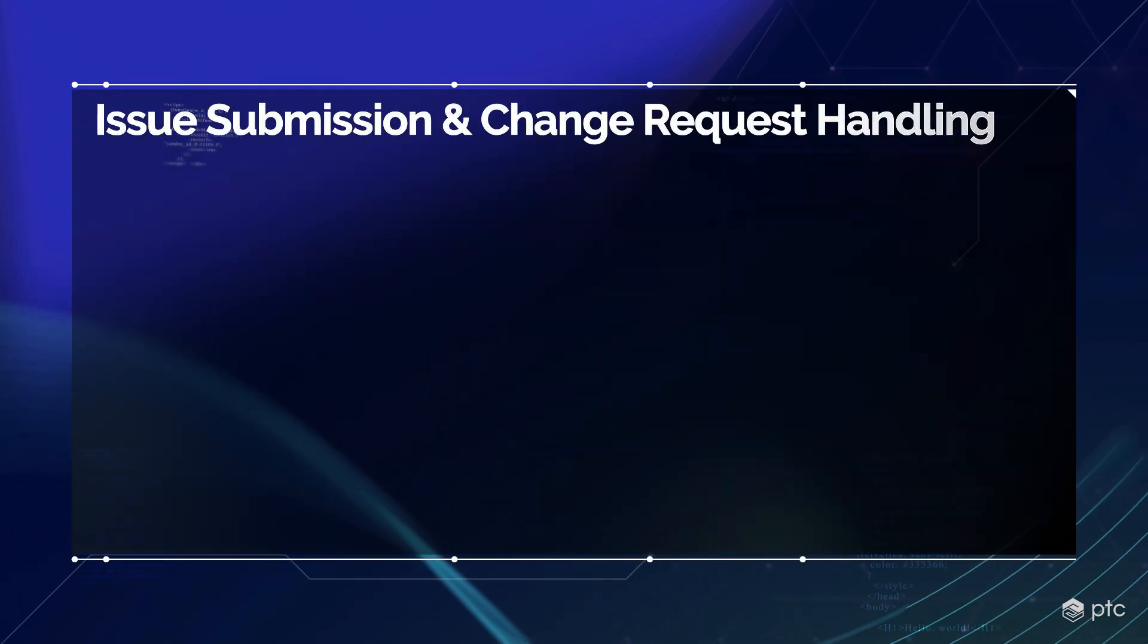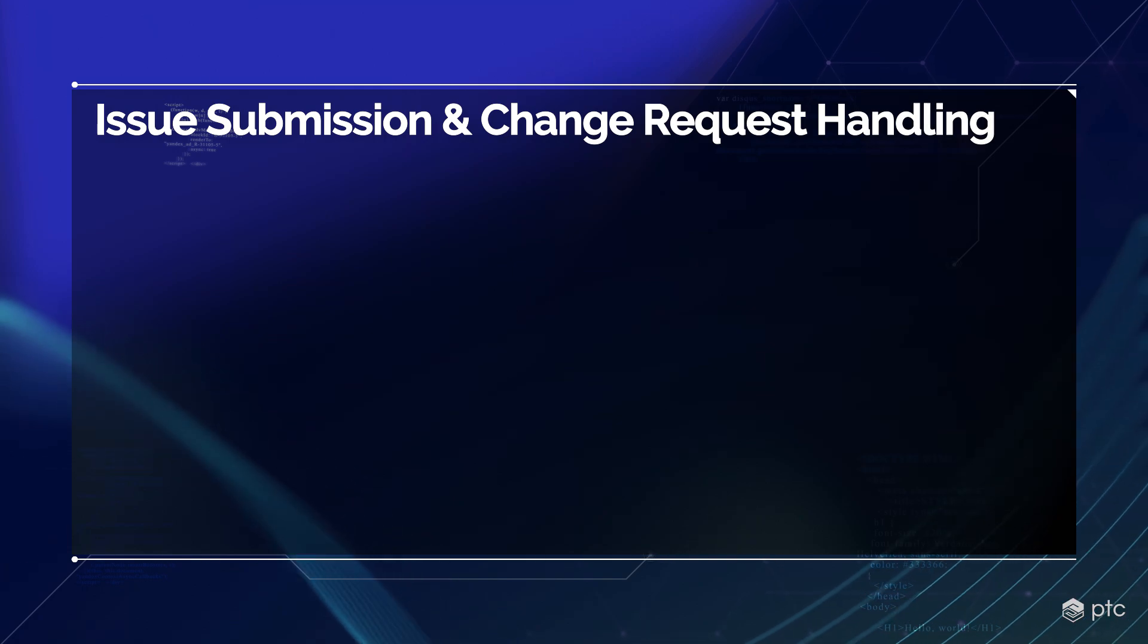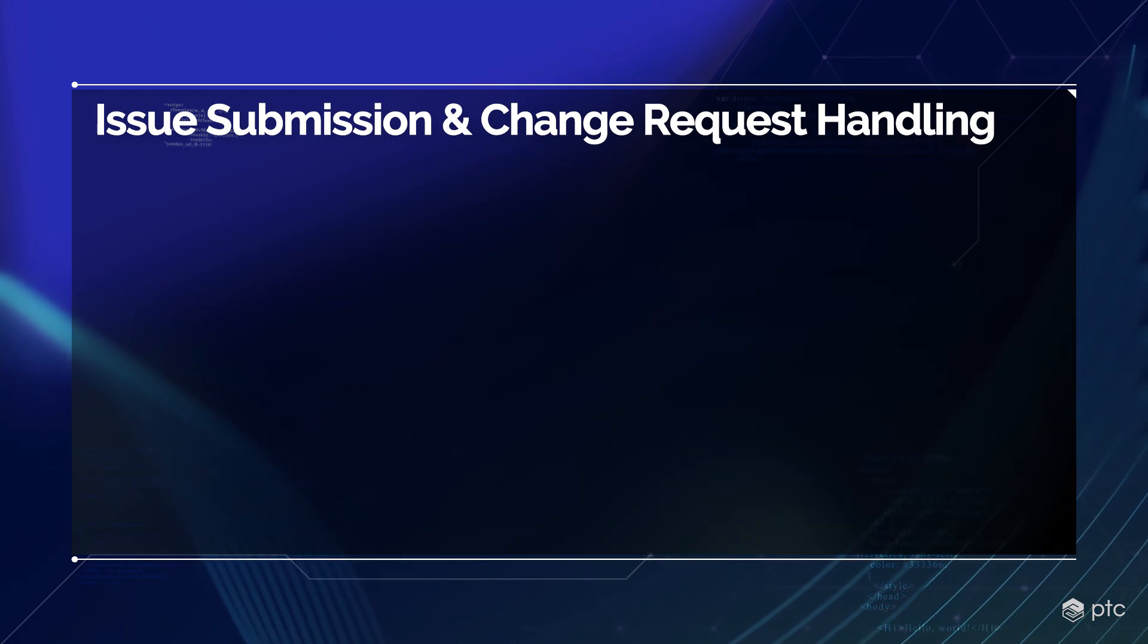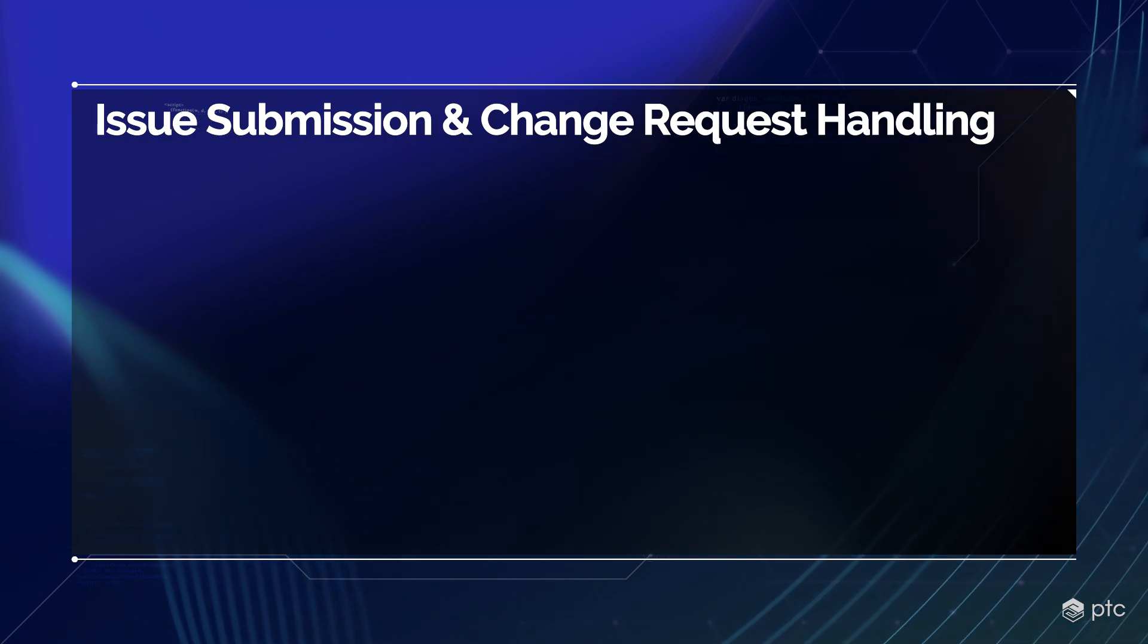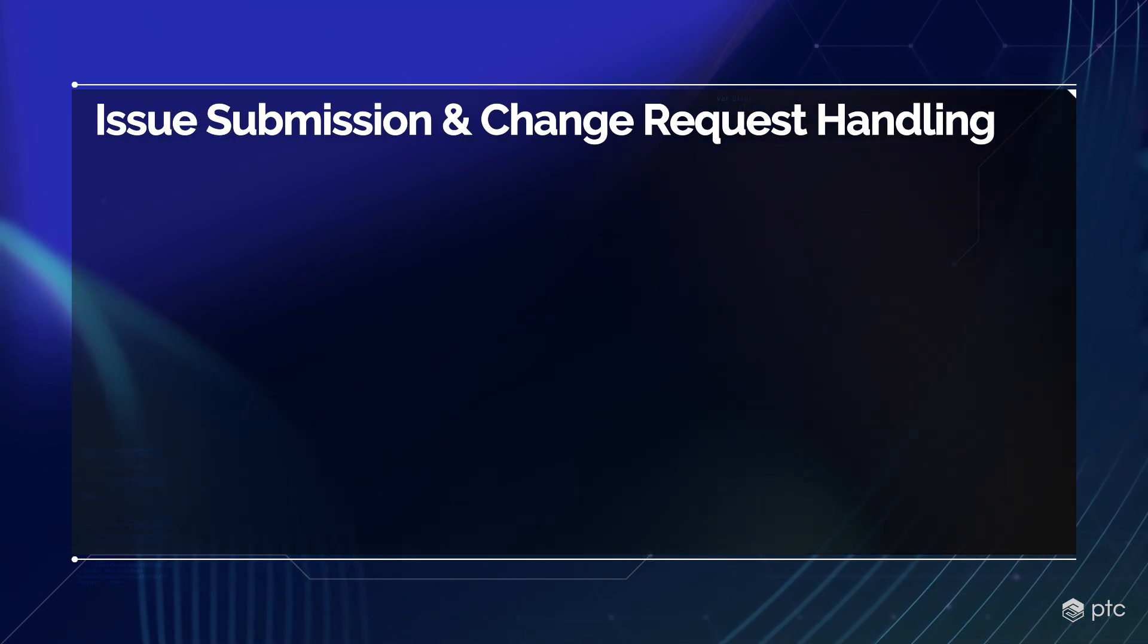In this video, we'll talk about issue submission and change request handling in Codebeamer.